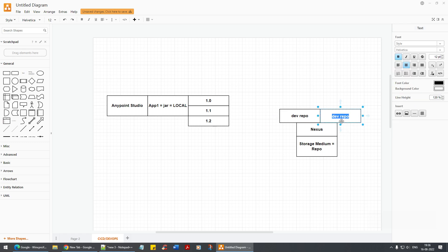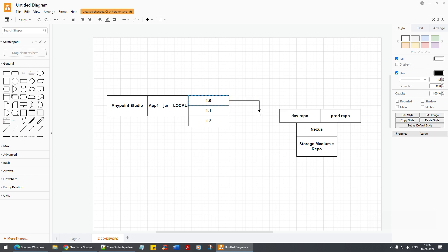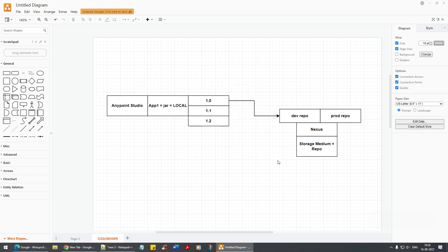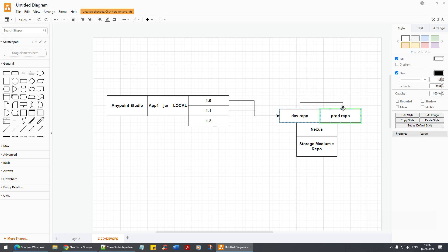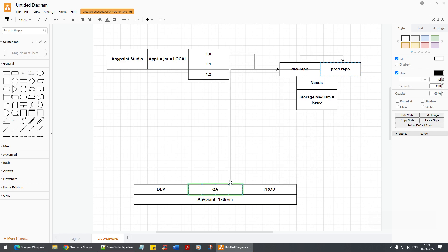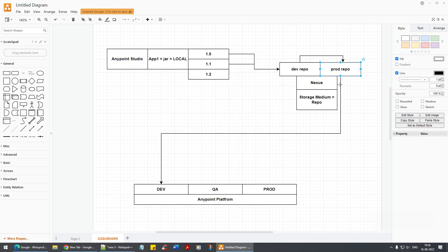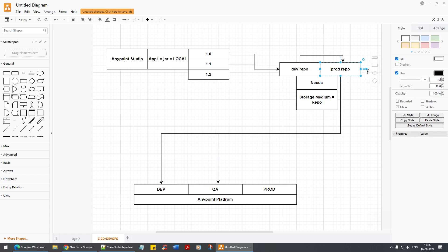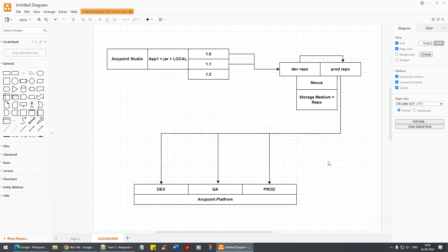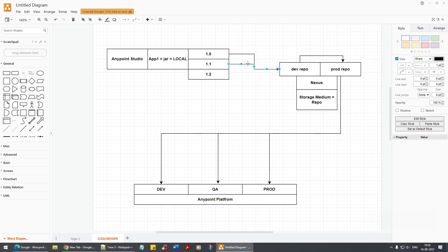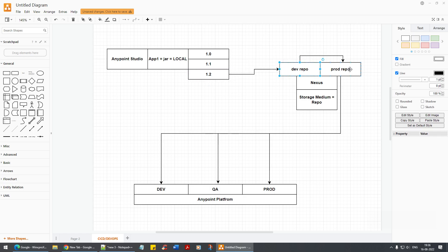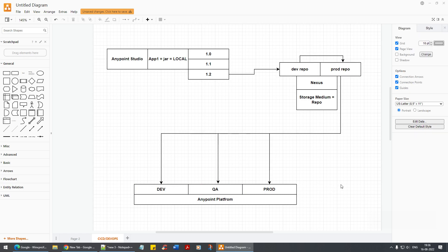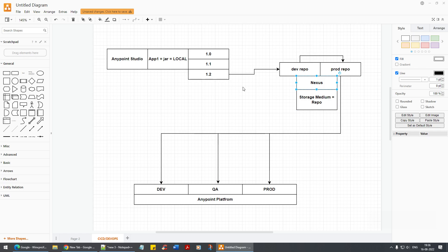All builds — including version 1.1 — get pushed to the Nexus repo instead of directly to Anypoint Platform. Once stable, we push from the dev repo to the prod repo. From the prod repo, we then deploy to the dev environment, then to QA, and then to prod. When version 1.2 is updated, the dev repo gets updated with 1.2 and the same flow repeats through prod repo to all environments.